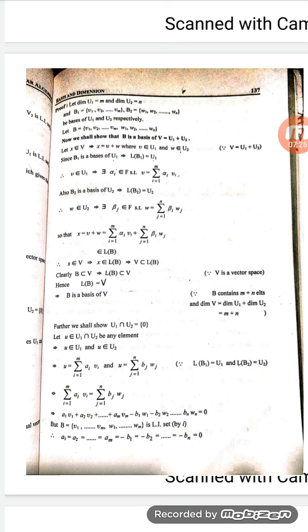Expanding: alpha_1 v_1 plus alpha_2 v_2 plus ... plus alpha_m v_m equals beta_1 w_1 plus beta_2 w_2 plus ... plus beta_n w_n. Moving all terms to one side: alpha_1 v_1 plus alpha_2 v_2 plus ... plus alpha_m v_m minus beta_1 w_1 minus beta_2 w_2 minus ... minus beta_n w_n equals 0. Since the set B containing v1,...,vm, w1,...,wn is a linearly independent set, all scalars must be zero. That means all alpha_i equal 0 for i from 1 to m, and all beta_j equal 0 for j from 1 to n. This implies u equals the zero vector, so the arbitrary element u in U1 intersection U2 is zero, hence U1 intersection U2 is the zero subspace.